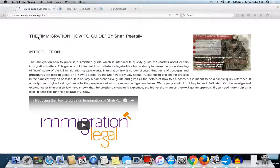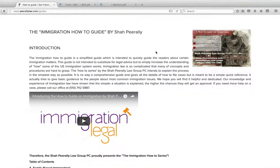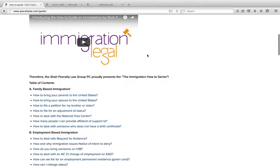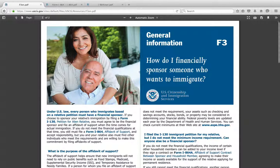Hello ladies and gentlemen, this is Attorney Sharpe Raleigh and we're going to talk about the Form I-864, which is basically the affidavit of support, where a lot of people are confused about what needs to be done. I hope to quickly give you an idea of where you need it and what kinds of forms you have to fill out in different situations.